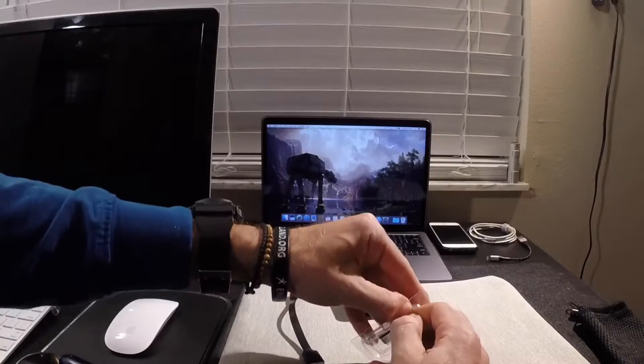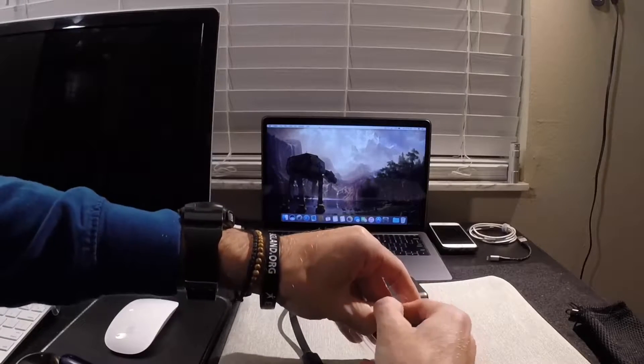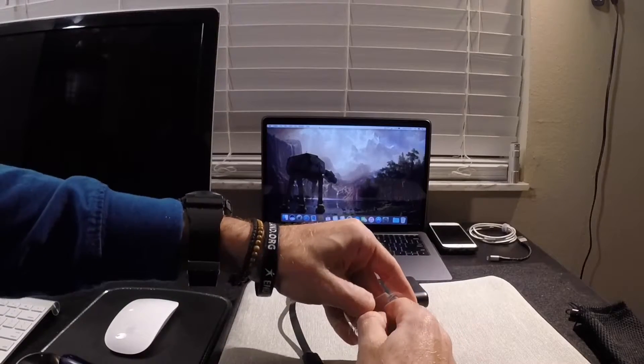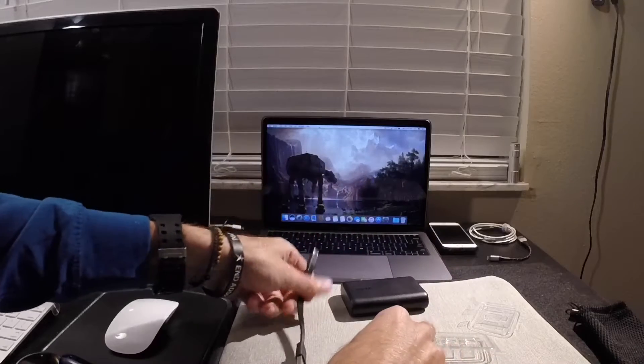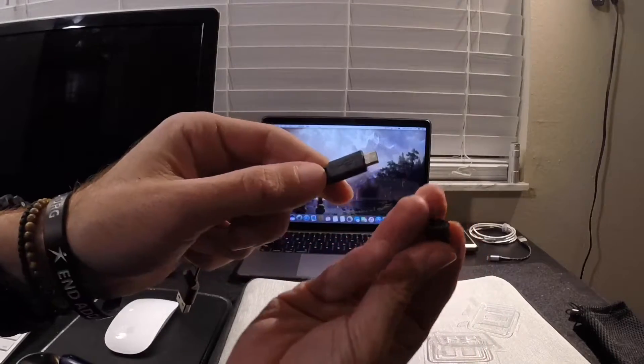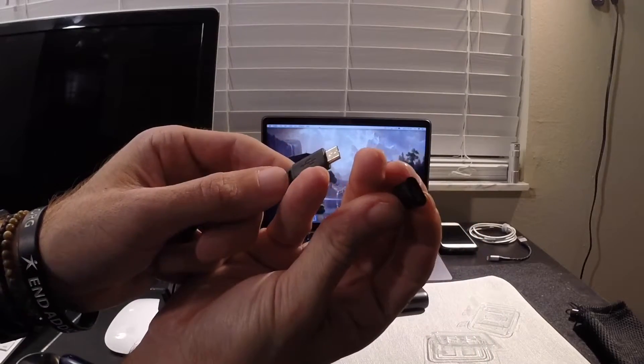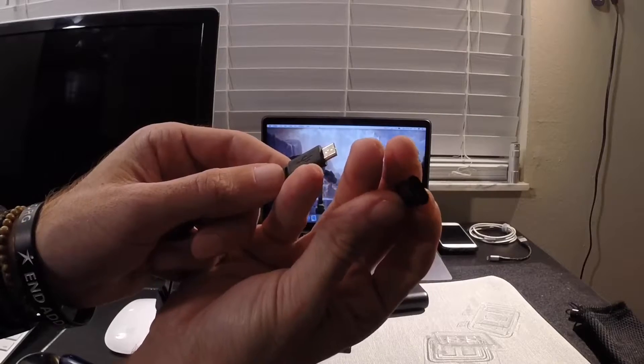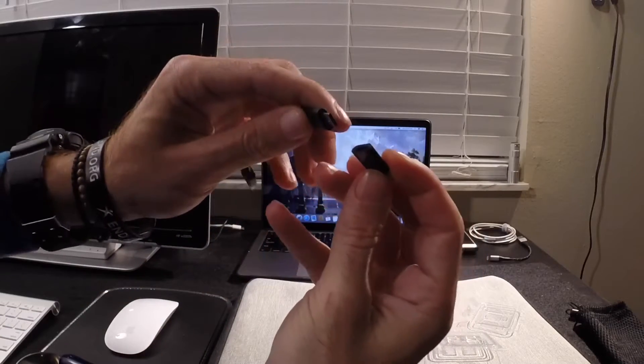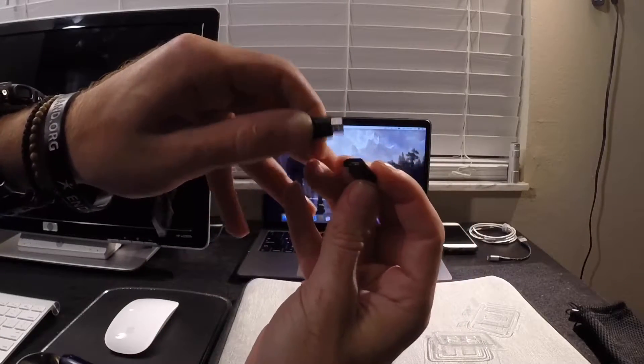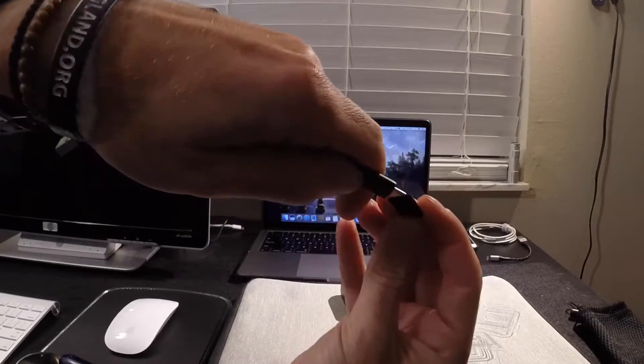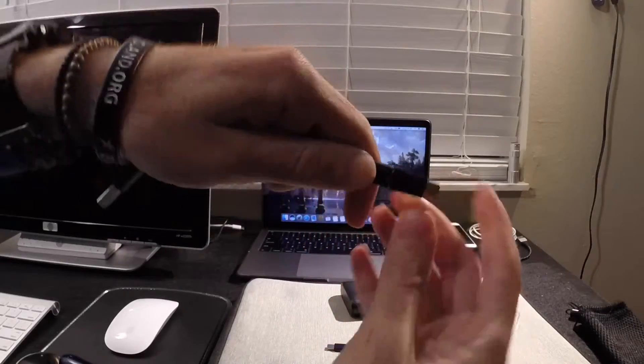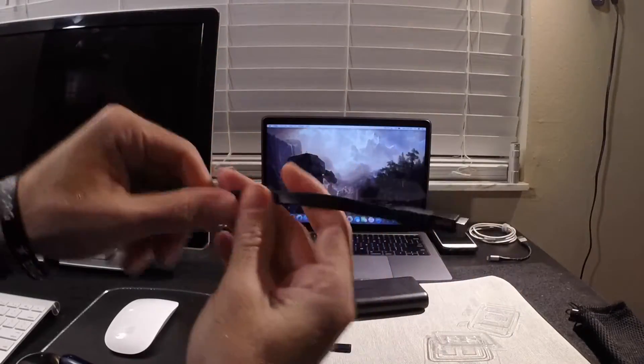So, I'm going to go ahead and open this up. Put this cord together. You can see that's micro USB input to a male USB-C. Alright, I've got that set up, ready to go.